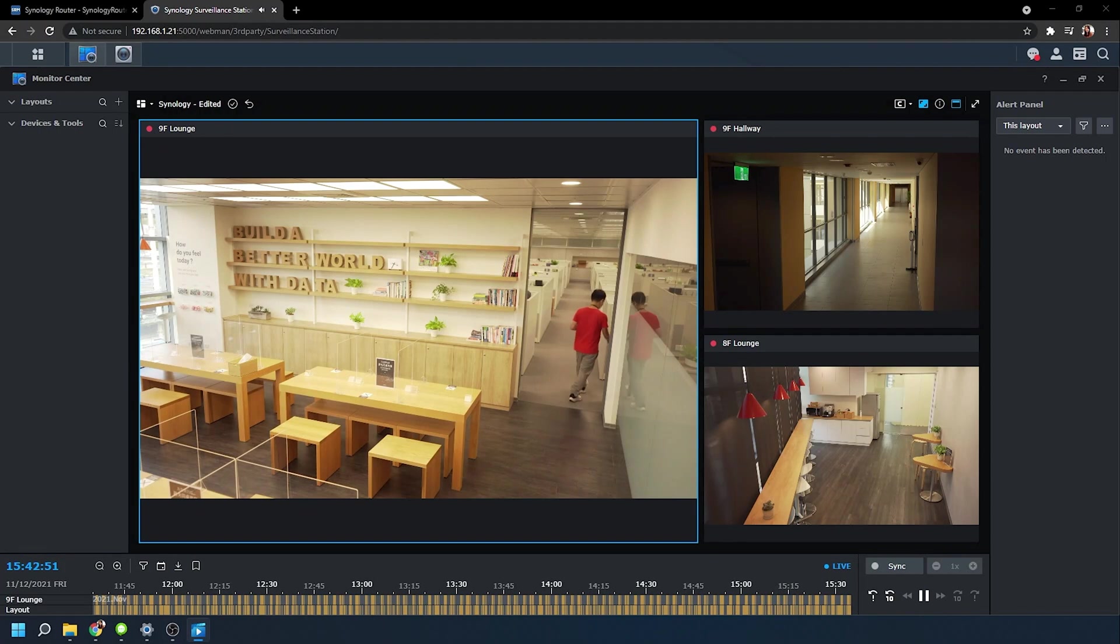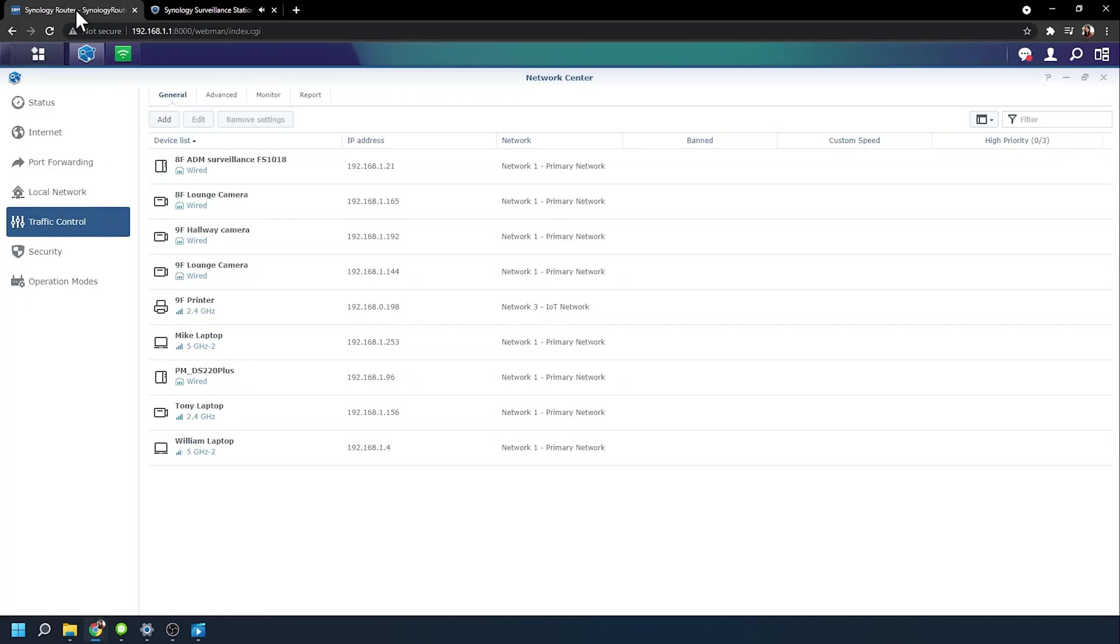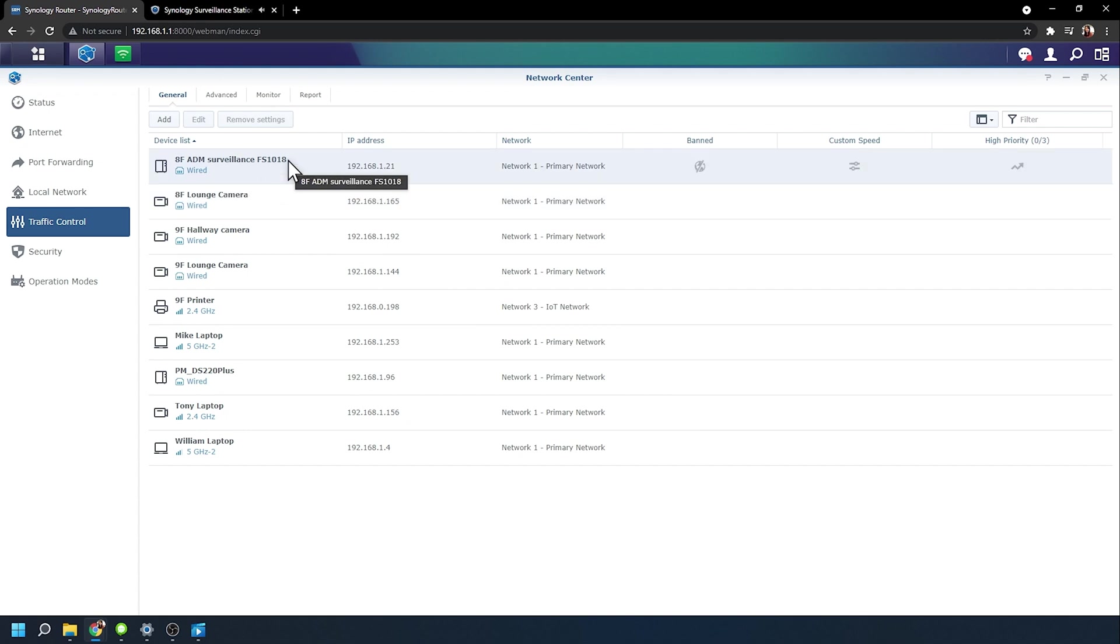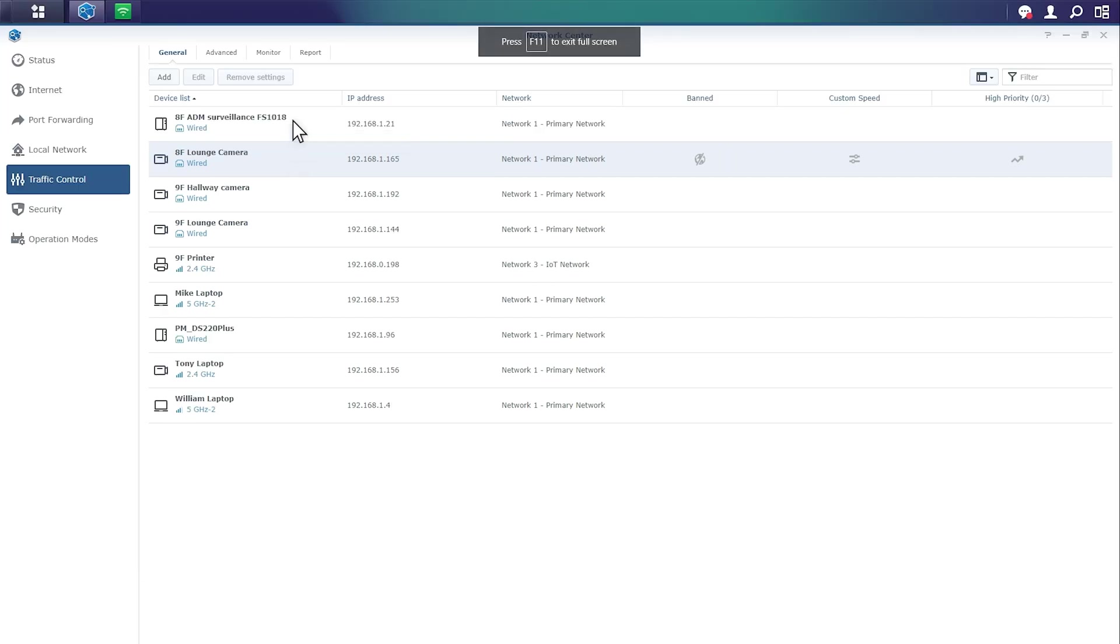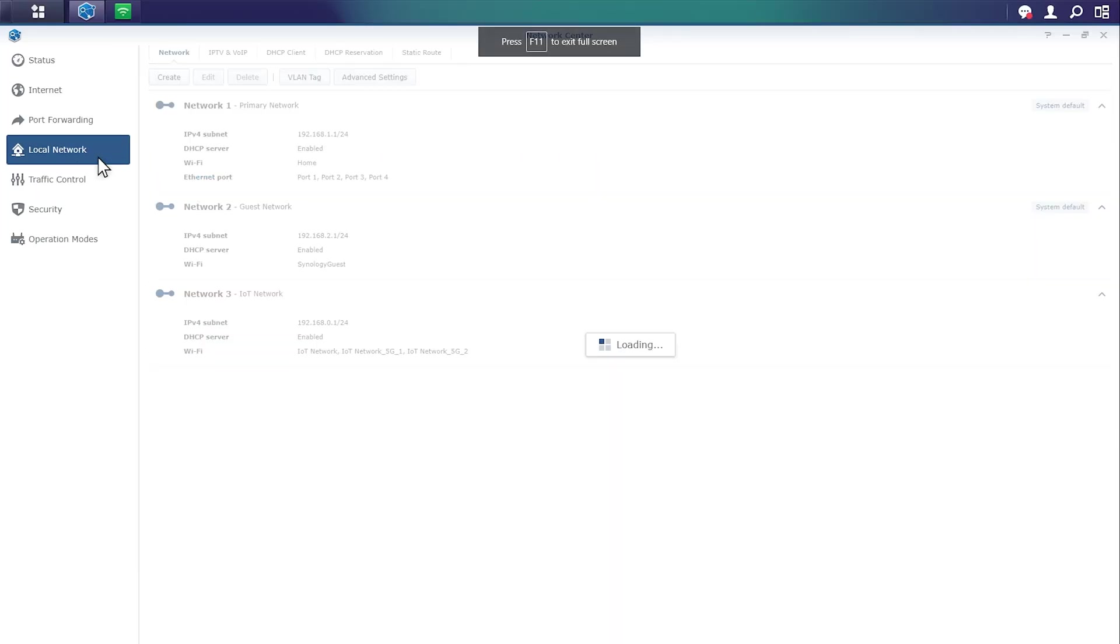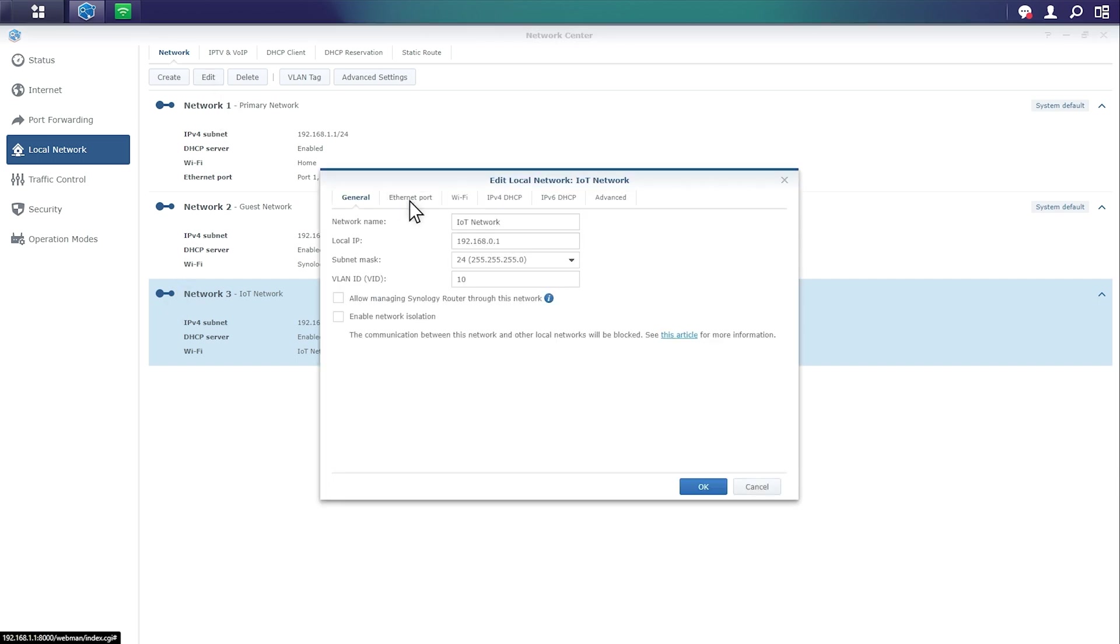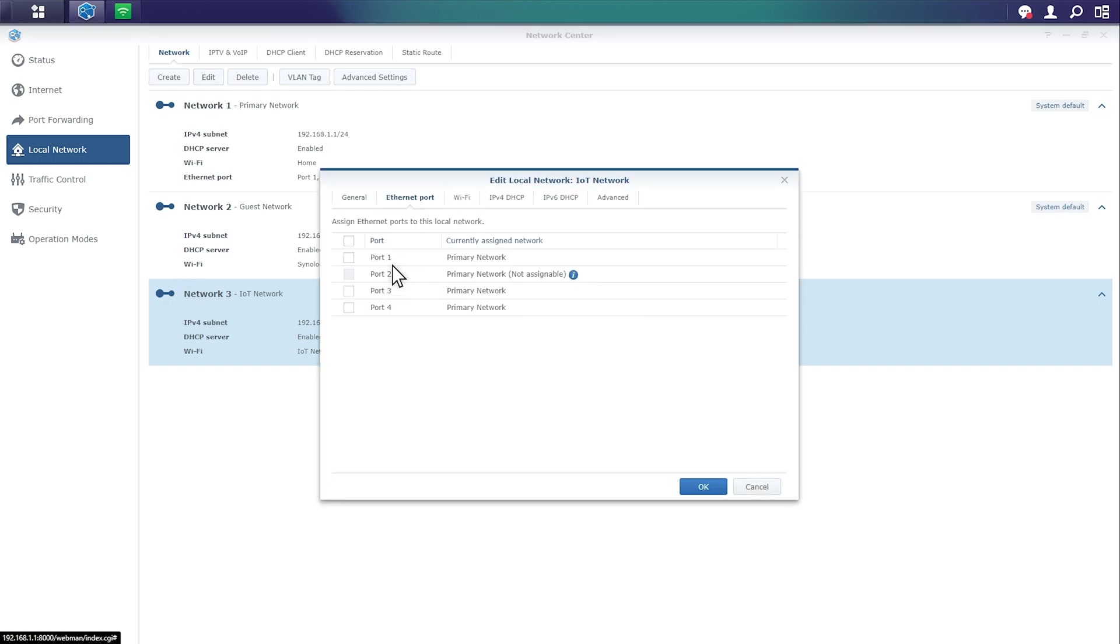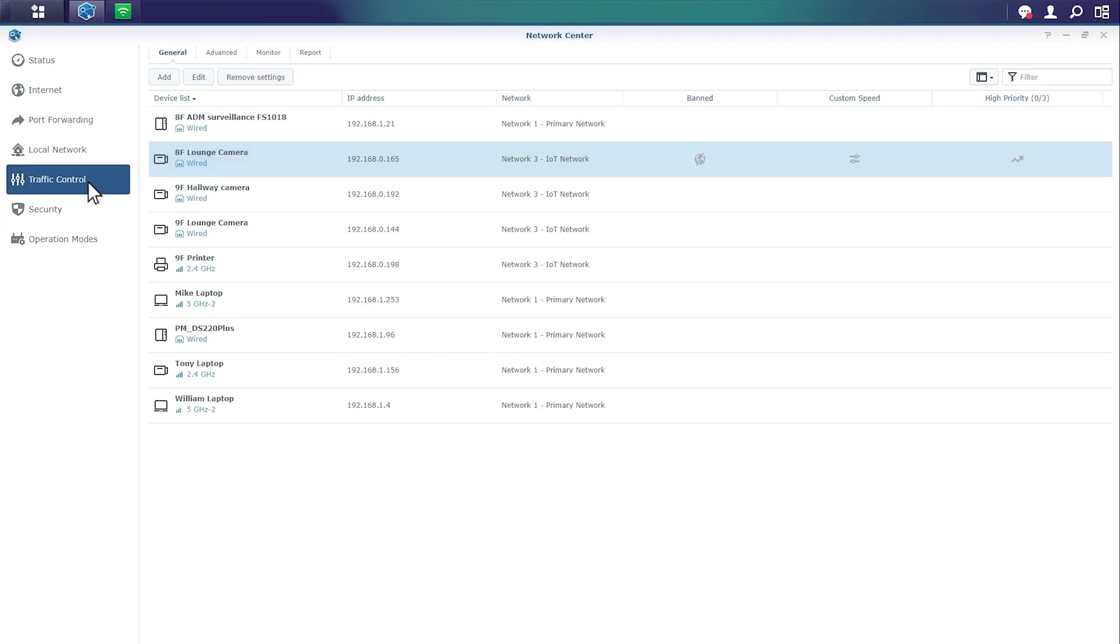So here we are starting off inside of Surveillance Station and you can see that we have access to this environment and it has access back to some IP cameras on top of that. Under traffic control in SRM, you can see we have an IP camera listed, as well as a Synology NAS listed. What we're first going to do is edit our IoT network that we created in the previous demo and apply this to a specific Ethernet port on the router. Once that's all applied, if we go back over to traffic control, you can see now that the IP camera has been paired back to the IoT network specifically.